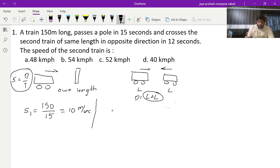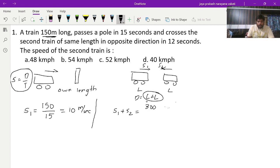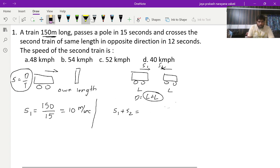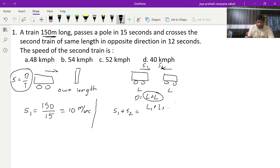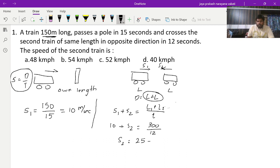When two trains cross each other in opposite directions, this is the relative speed concept — speeds will add up. So s1 plus s2 equals (L1 + L2) divided by time. We know s1 is 10 m/s, and total length is 150 plus 150 equals 300 meters, time is 12 seconds. So 10 + s2 = 300/12 = 25, therefore s2 = 15 meters per second.